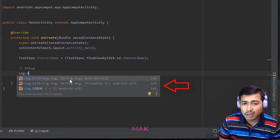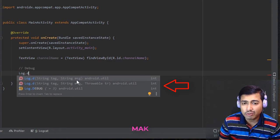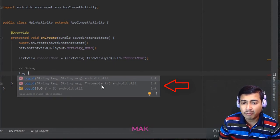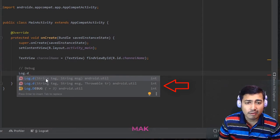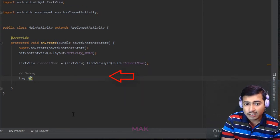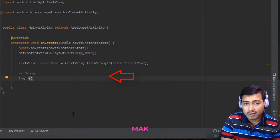You can pass two different parameters. The first one is related to tag, which is going to be a string value, and the second one is also a string value for the message. There is also another option where you can pass three different parameters — the third one is a Throwable. We are using the first one, so let's click on enter.